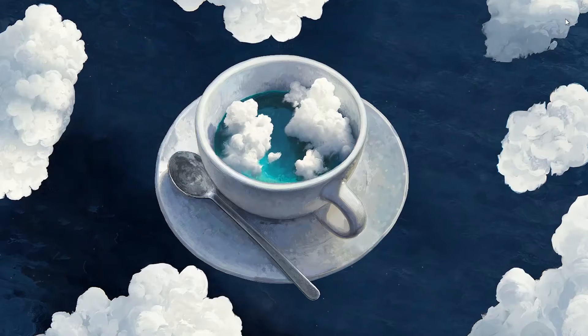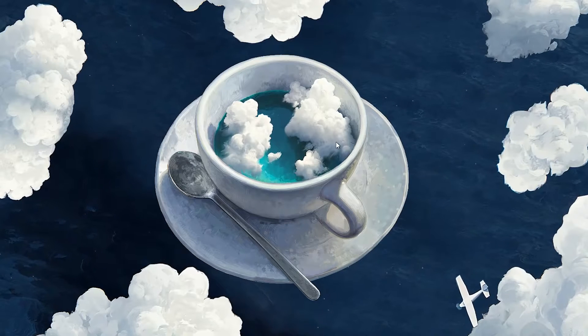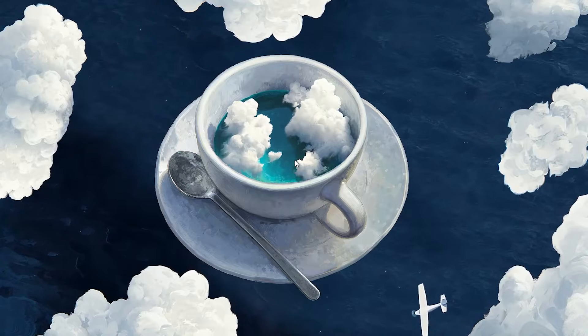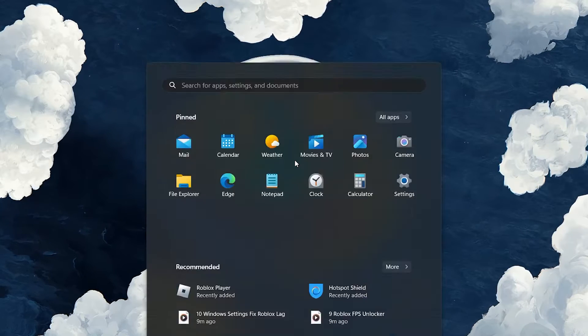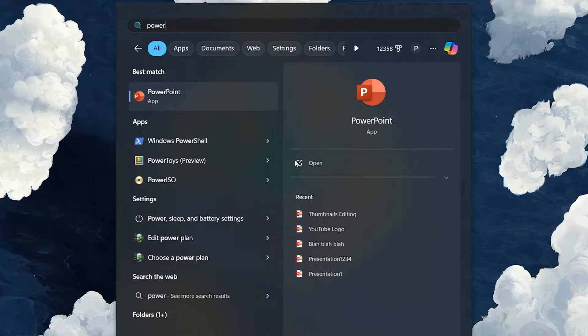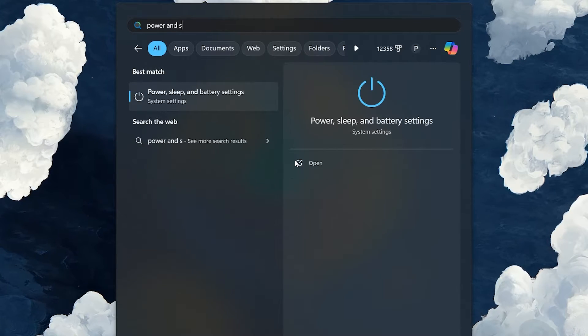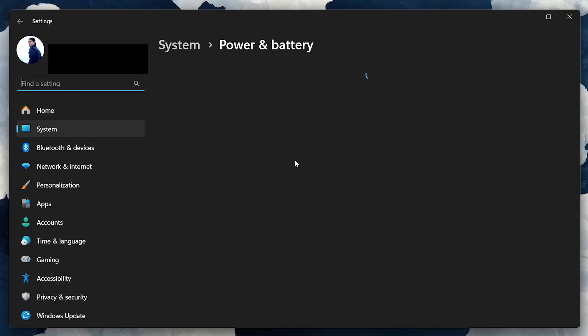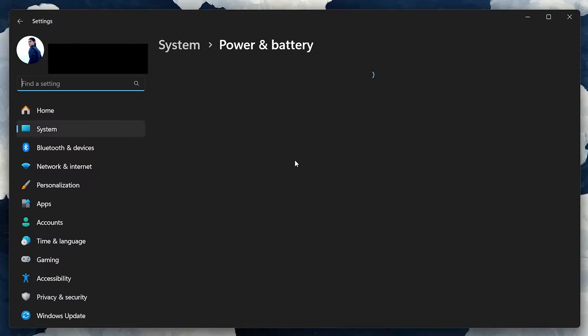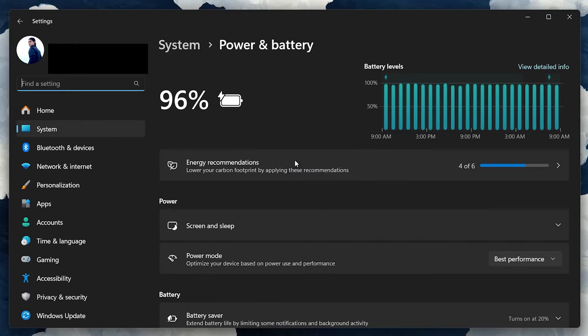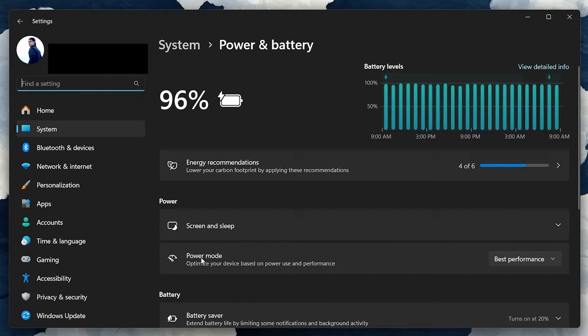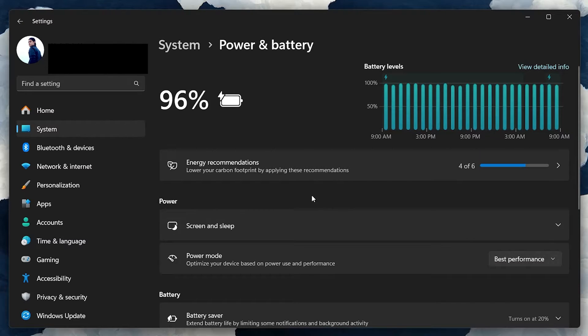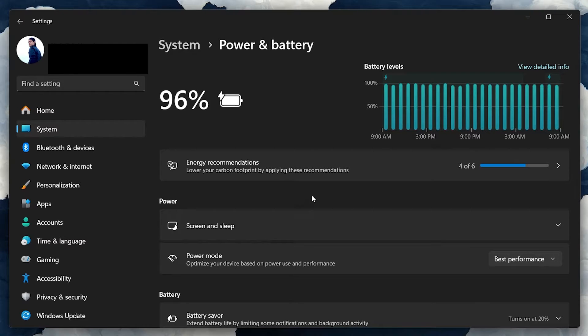Adjusting your power settings is another crucial step. Search for Power and Sleep settings in your Start menu and hit Enter. On the Settings window, make sure to set the Power Mode to Best Performance. This will ensure that your PC runs at its best performance during gaming sessions. While this option consumes more energy, it's worth it for the performance boost.